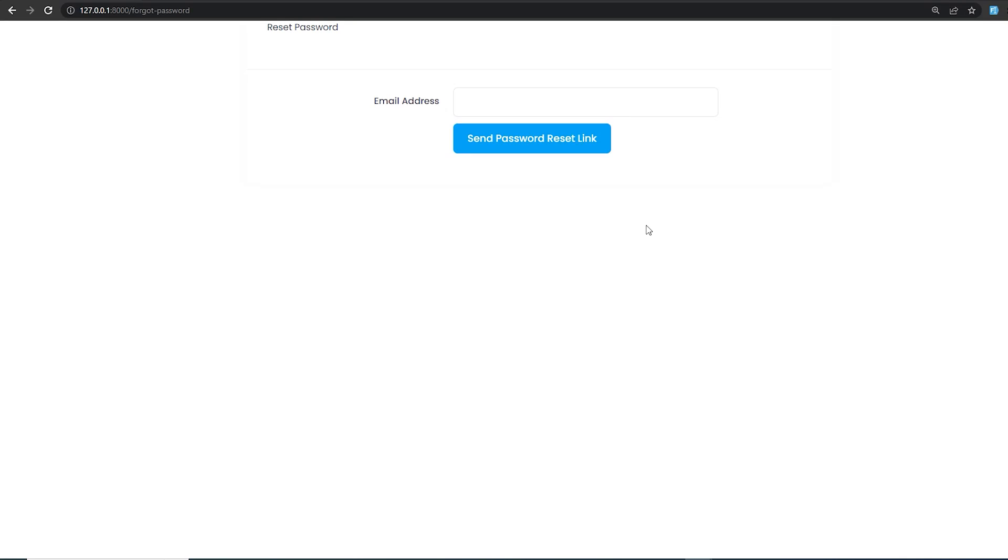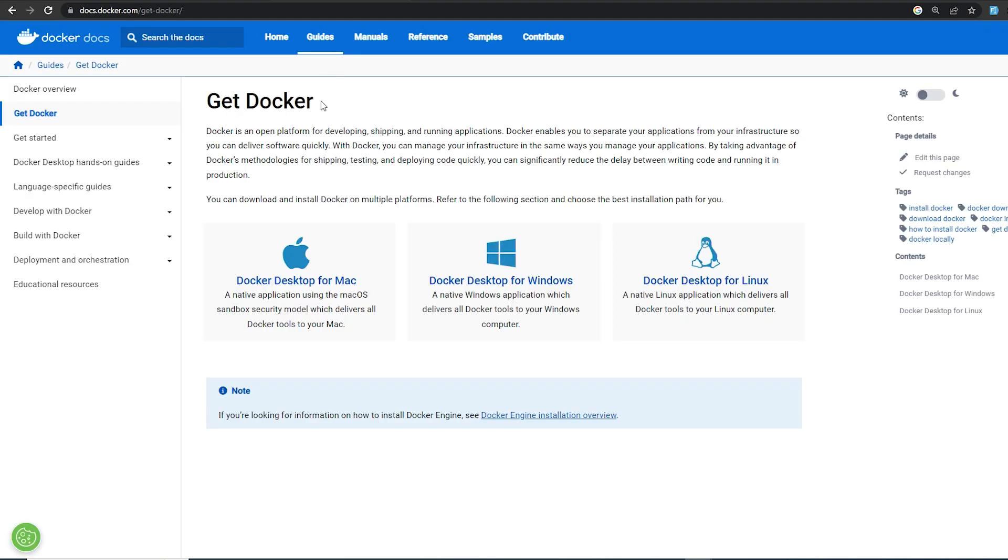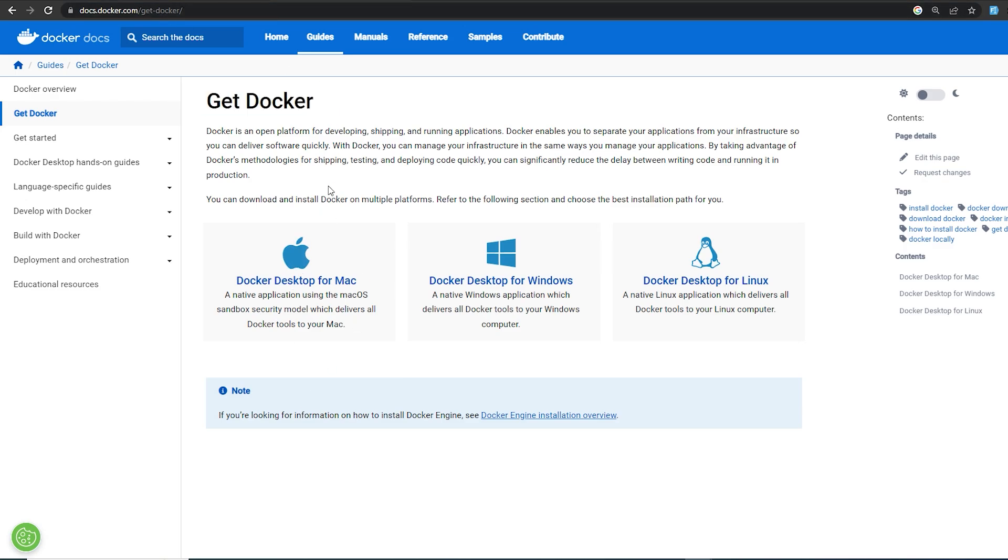Hello guys, in this video I'm going to be showing you how to use MailHog for your Laravel application testing. First of all, you're going to need to install Docker. I'm going to leave the link in the description. After installing Docker,